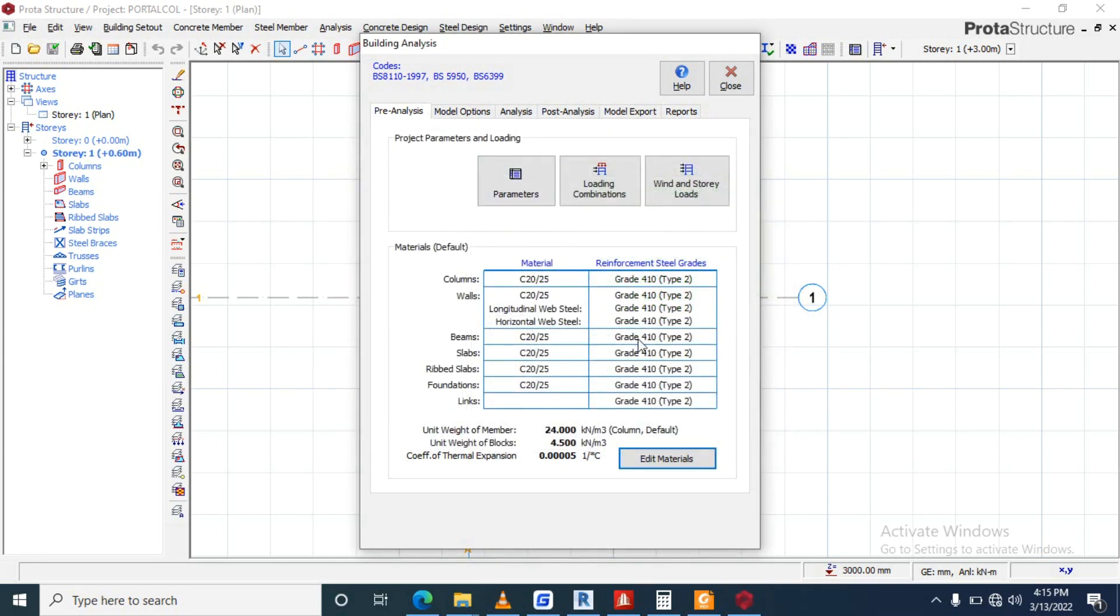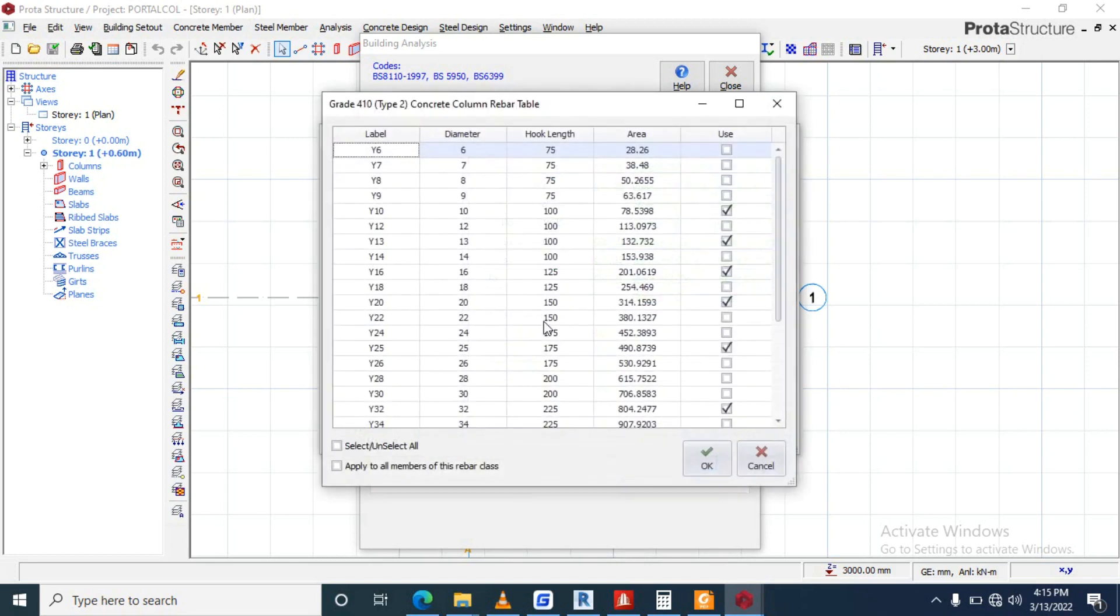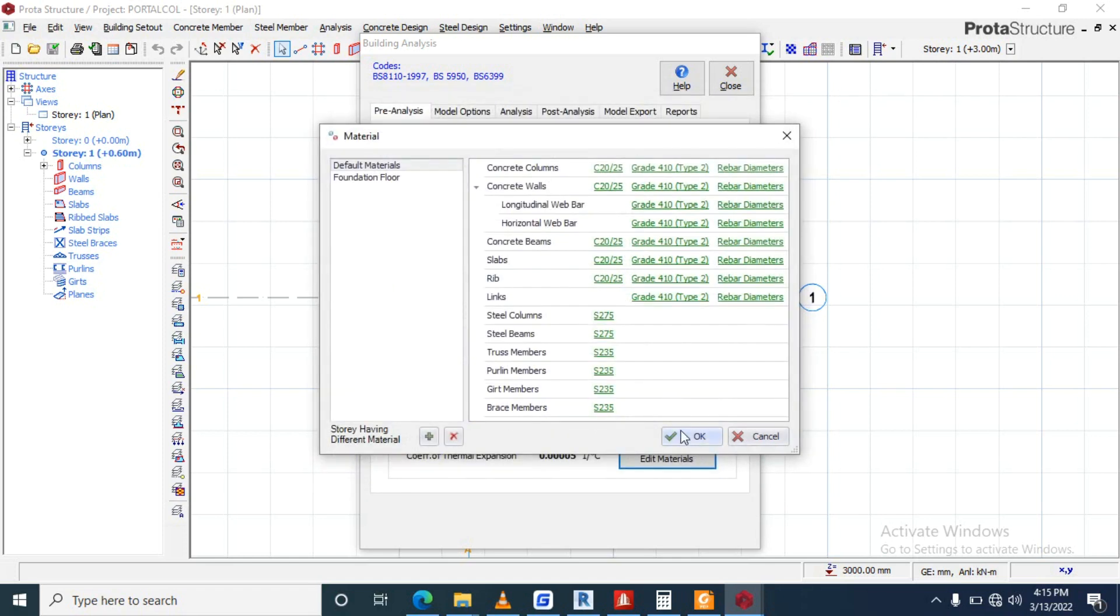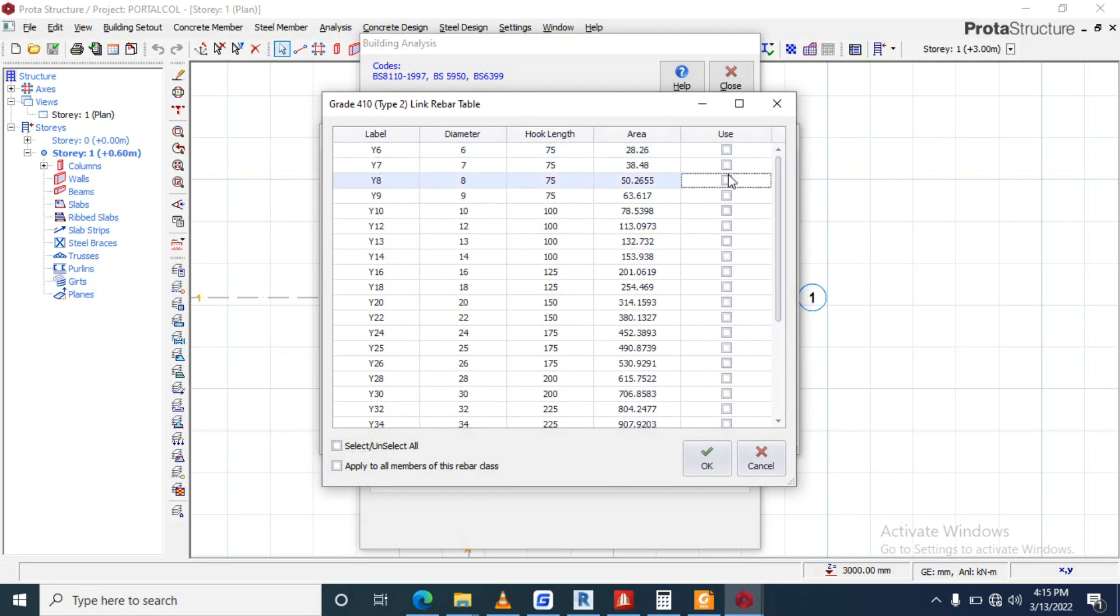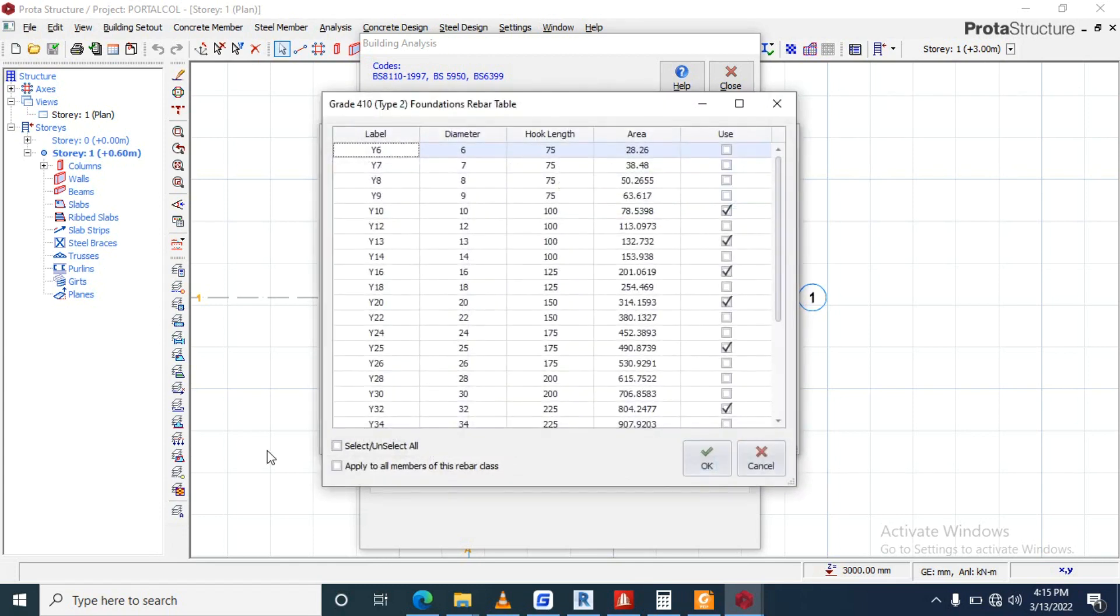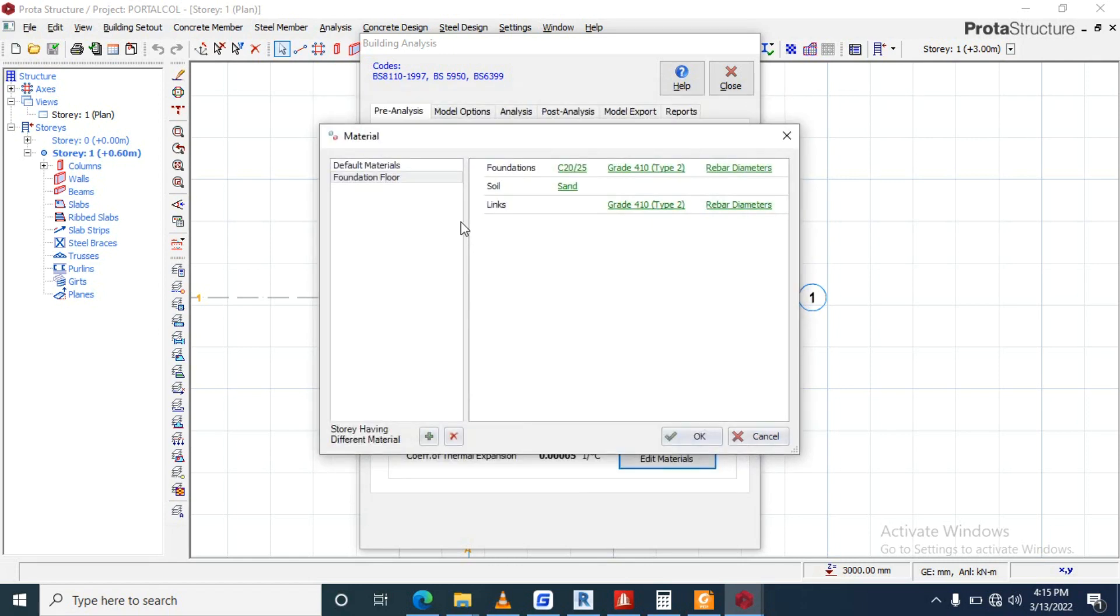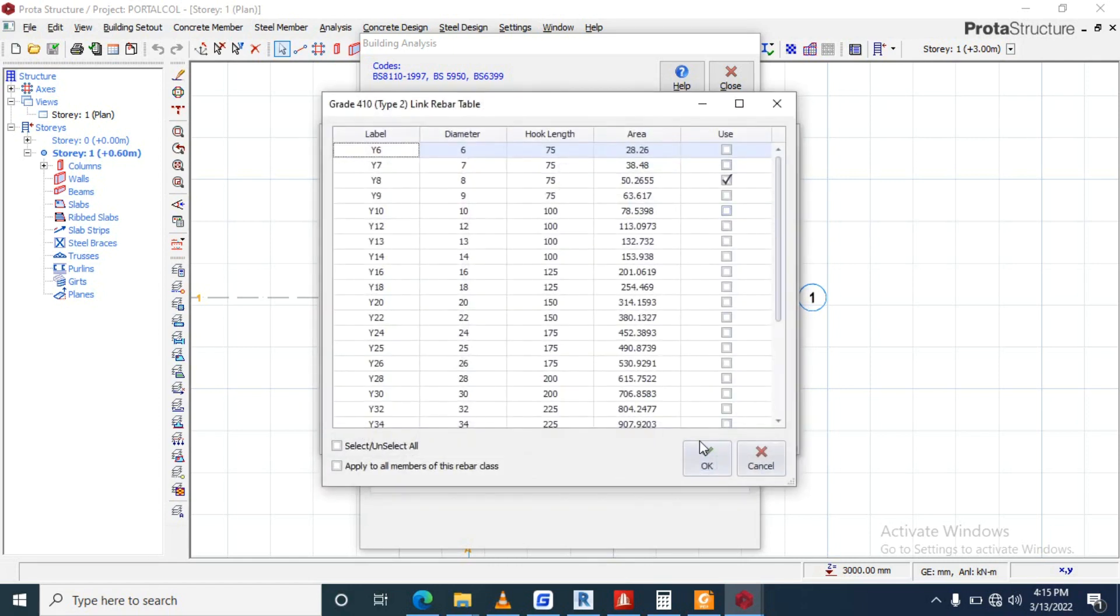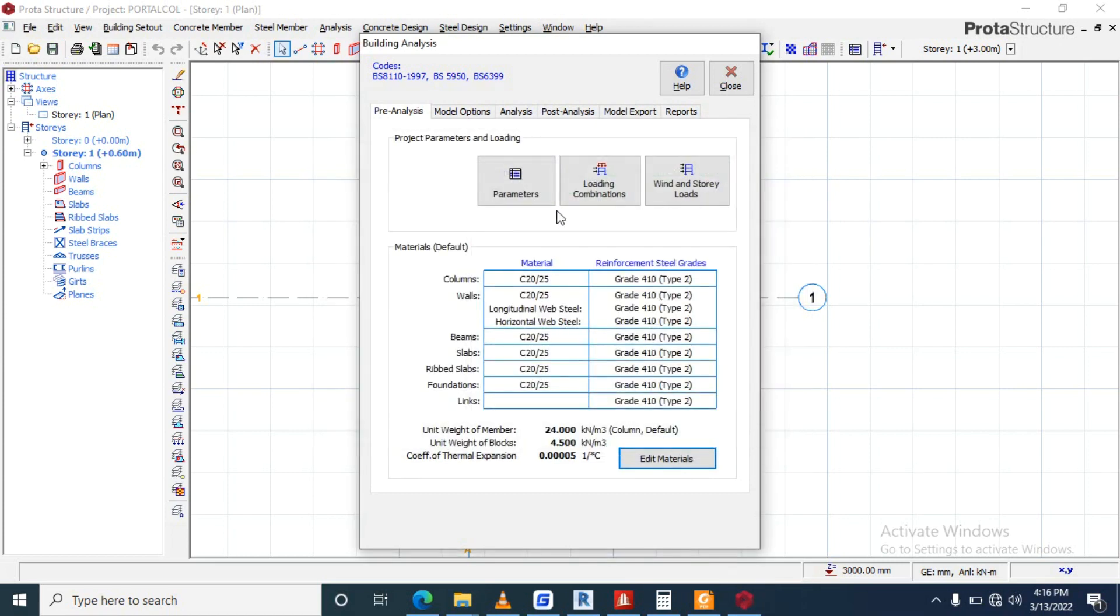Okay, let's go, let's come to edit, we're concerned with column. Let's use Y16 on the column, okay. Then links, what is Y16? Well, links good. Foundation, we'll use Y12 for the foundation links, like that, okay.